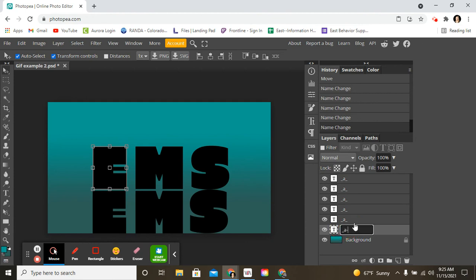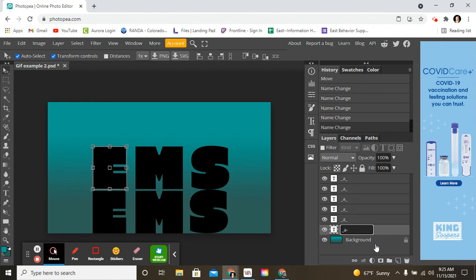Underscore A. Look, that's the hyphen. You don't want that. So, make sure you're holding the shift key down so you get the underscore. So, I have underscore A underscore for every layer except the background.